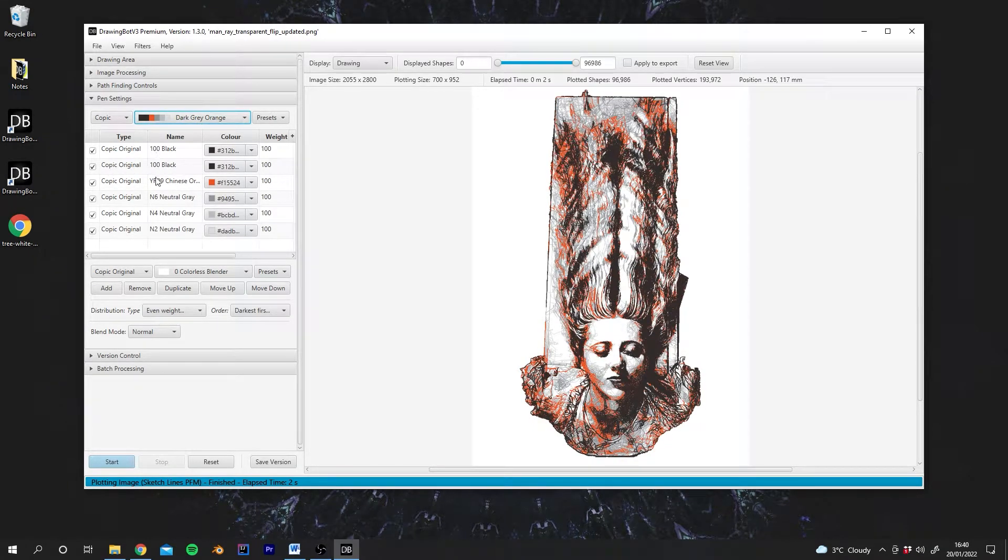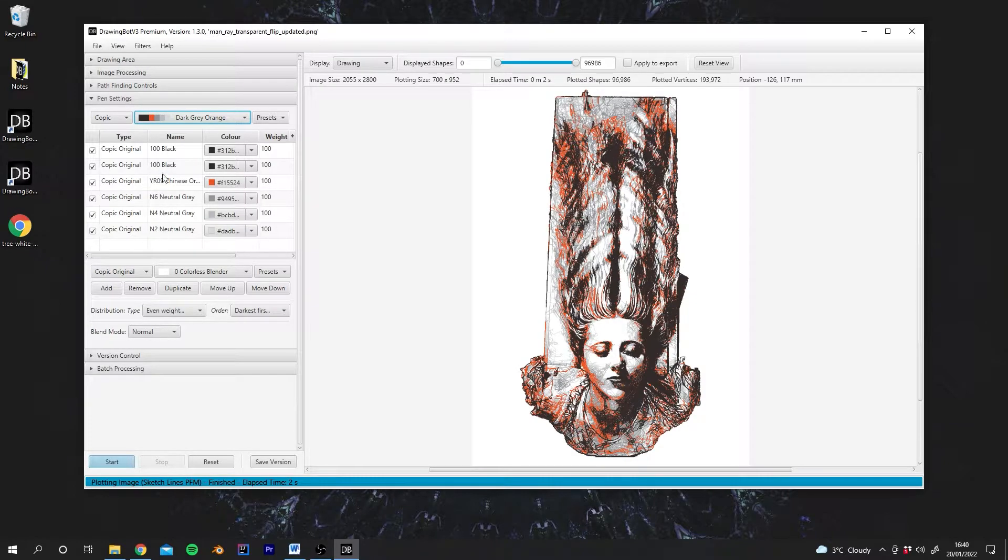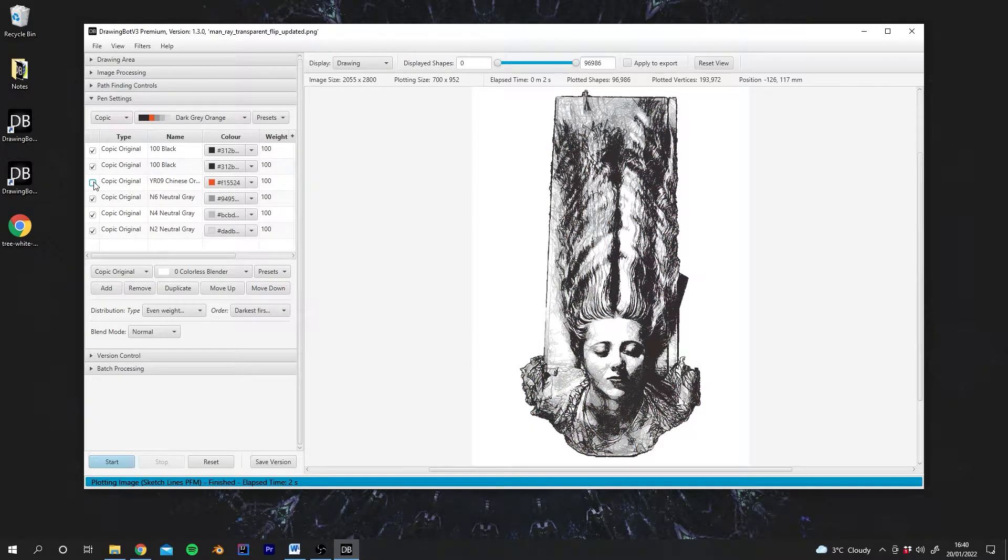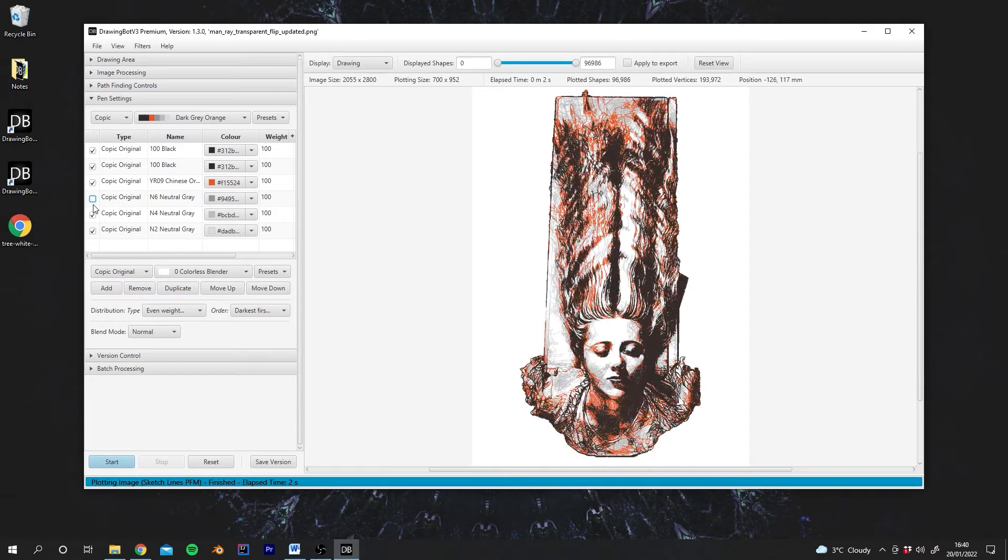And you'll see the pens are then appearing in this table here. And what I can do is actually click on these little checkboxes to disable and enable certain pens.